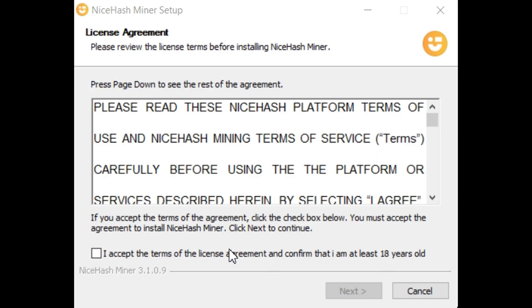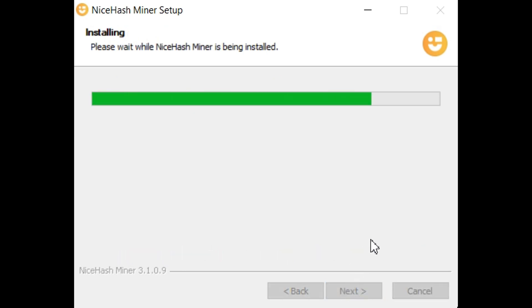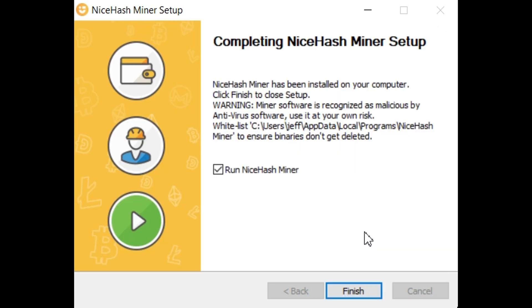Once the download is complete, run the installer and follow the on-screen instructions to install NiceHash miner. When you're done, click Finish.